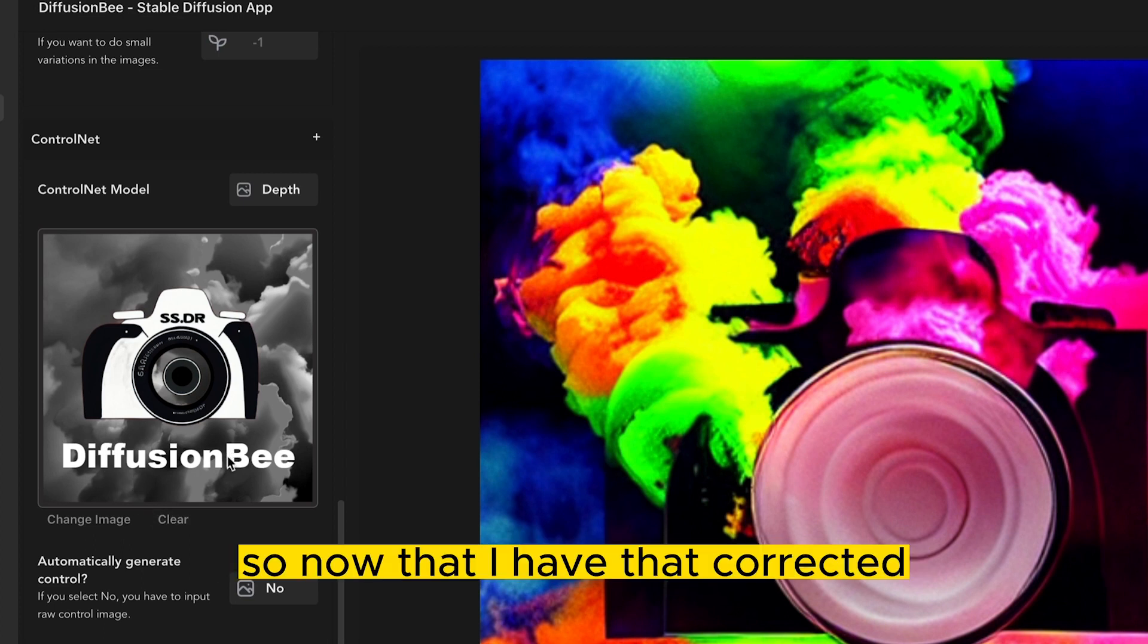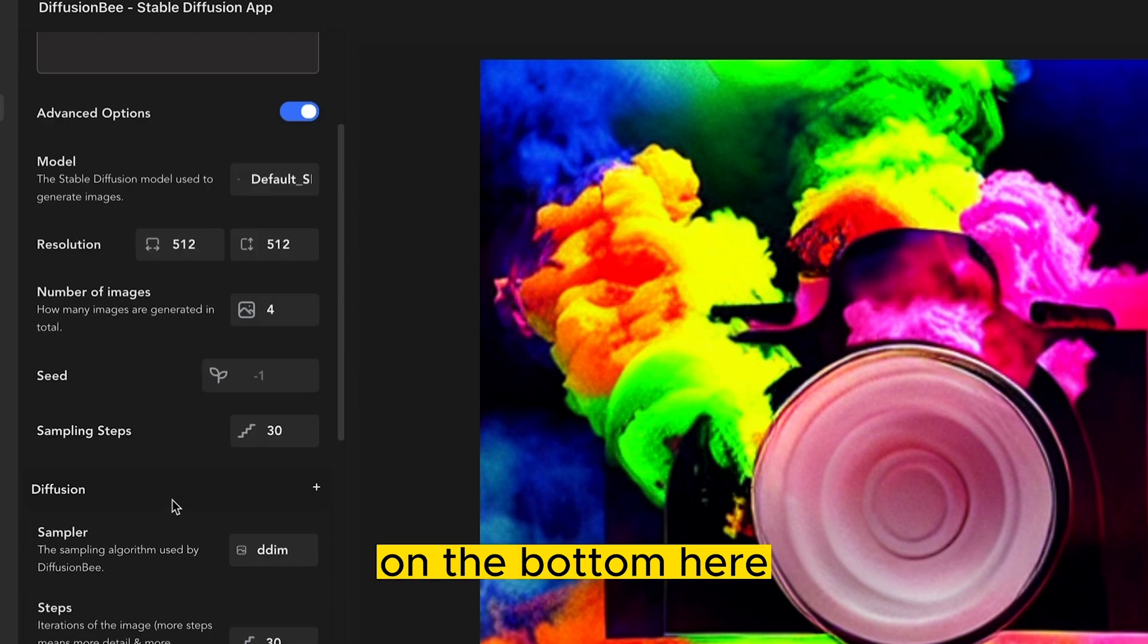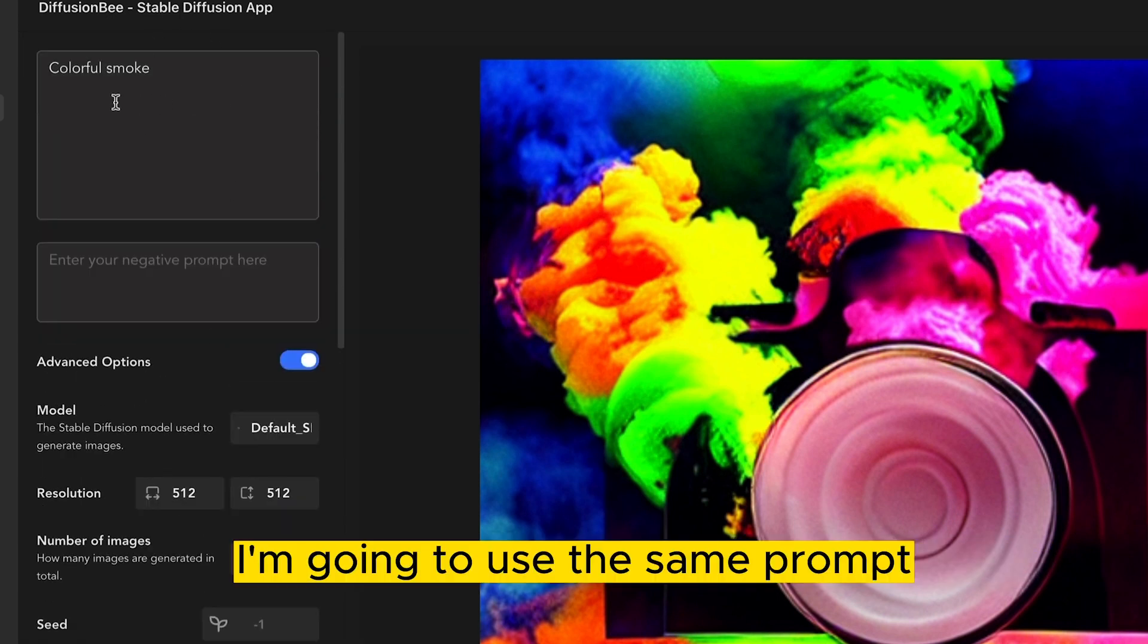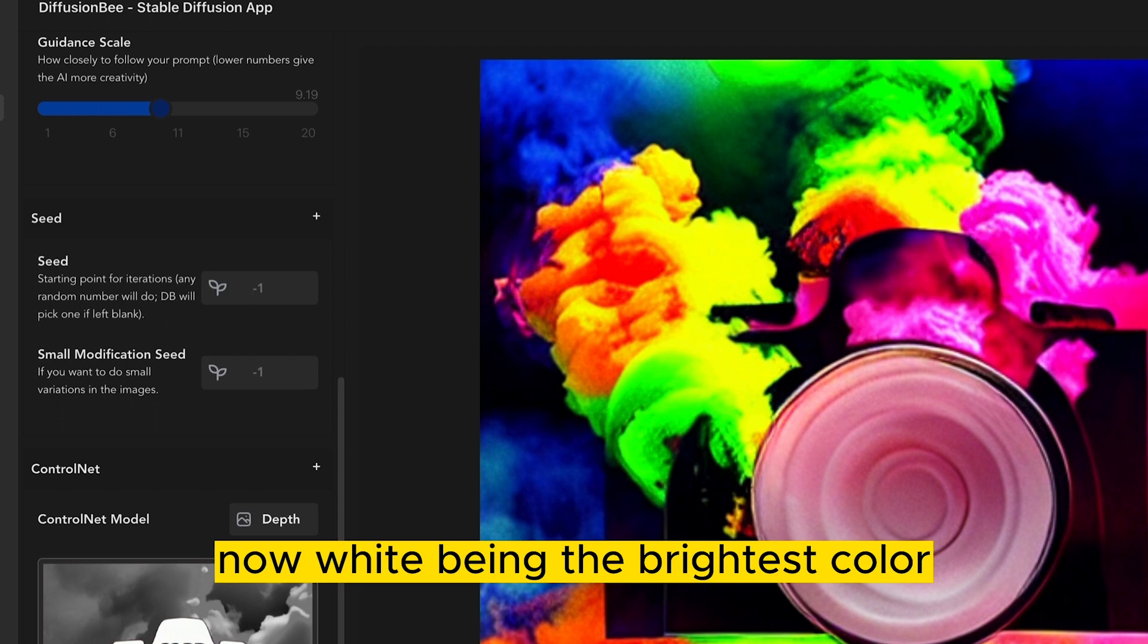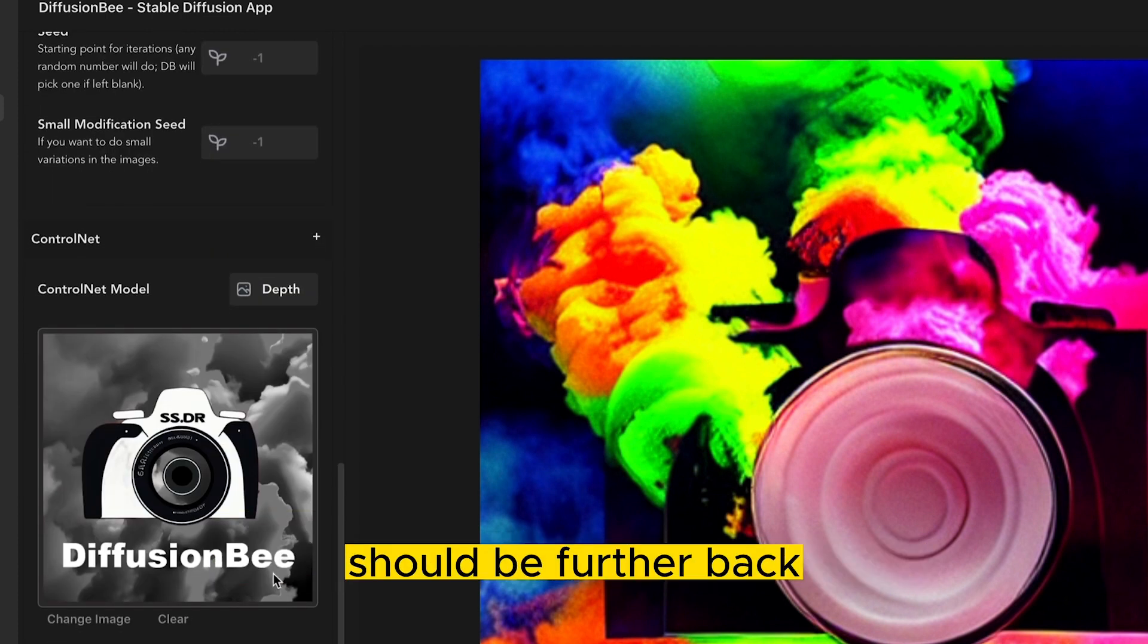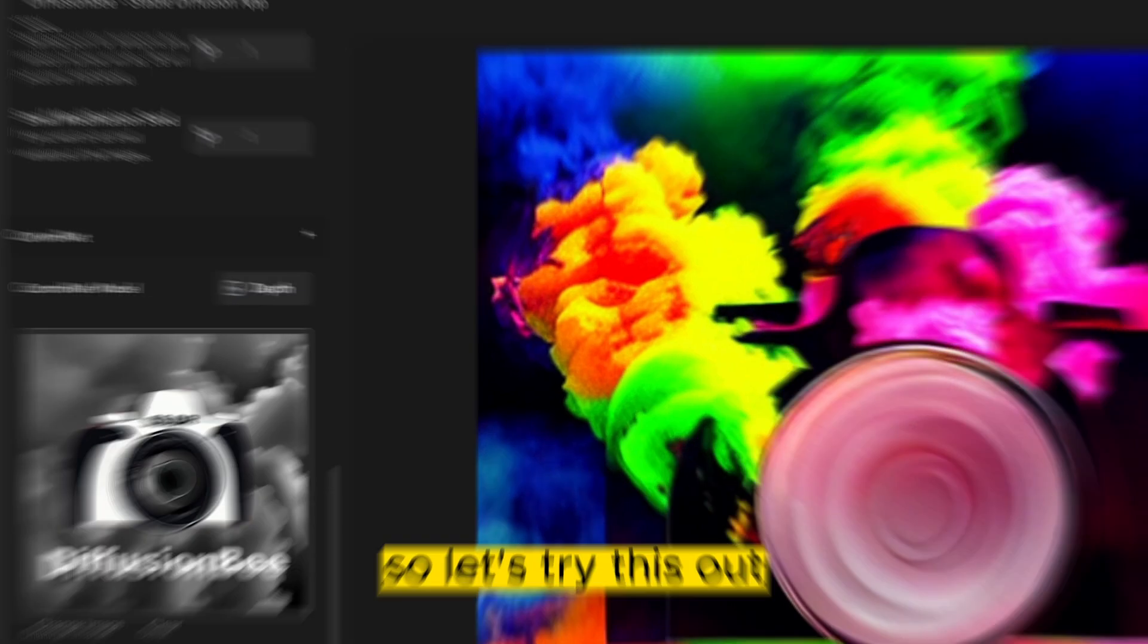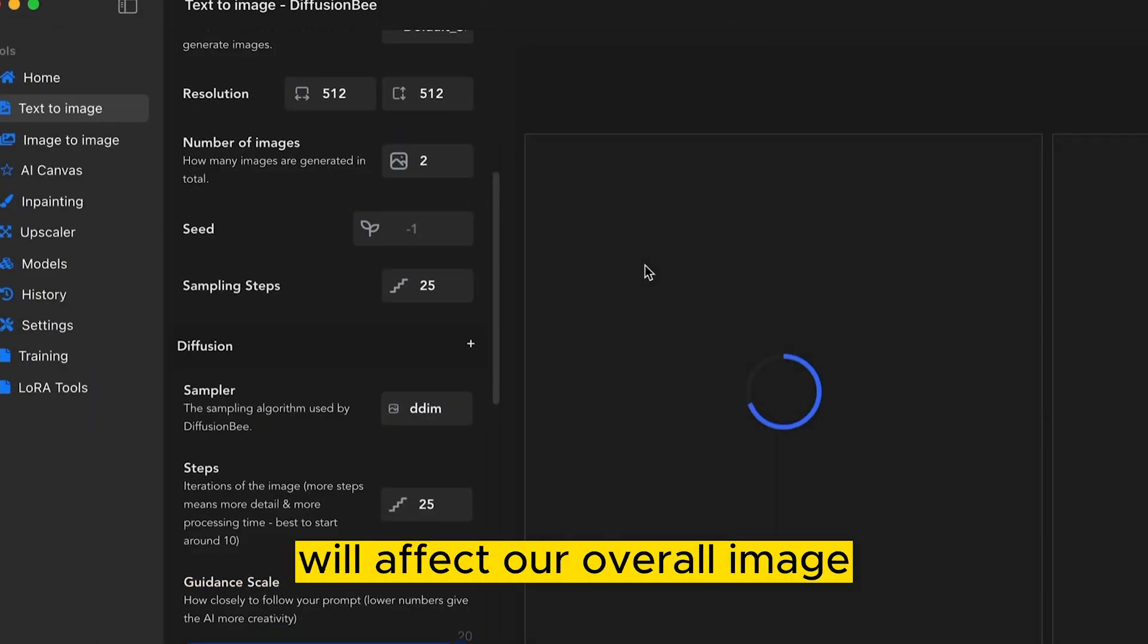So now that I have that corrected I'm going to load that into my control model on the bottom here. I'm going to use the same prompt Colorful Smoke. Now white being the brightest color should be closest to the camera and black being the darkest color should be further back. So let's try this out. Playing around with the guidance scale will affect our overall image.